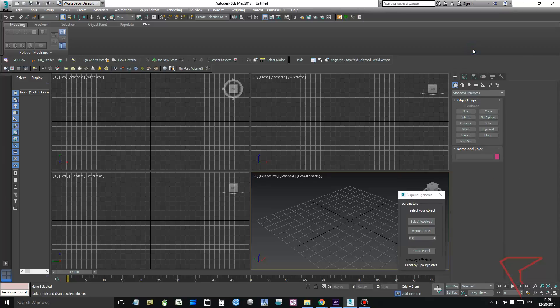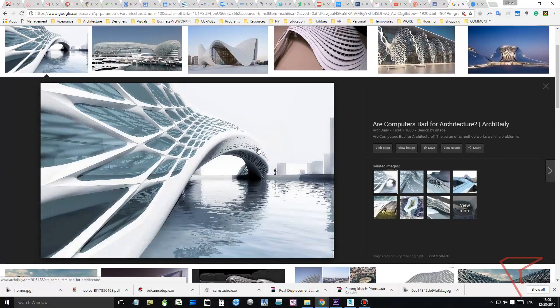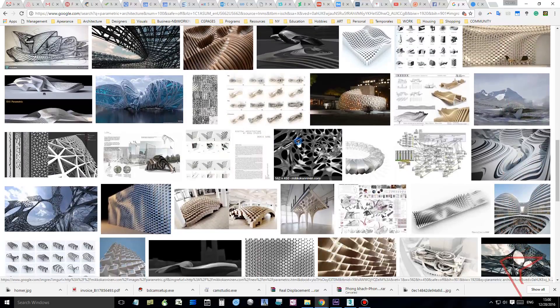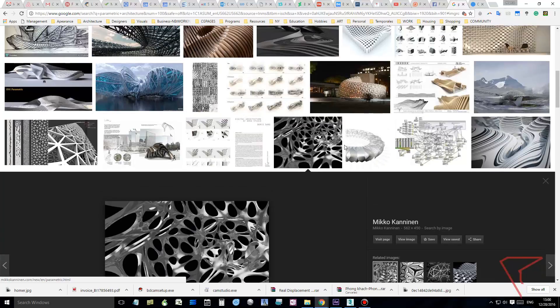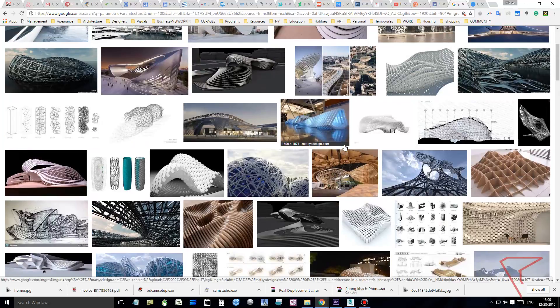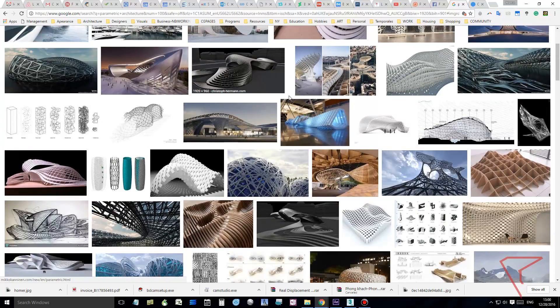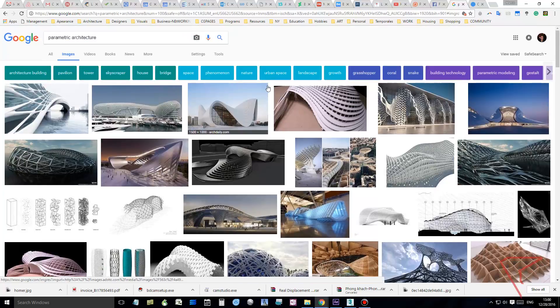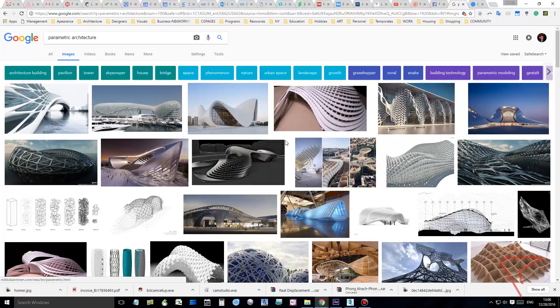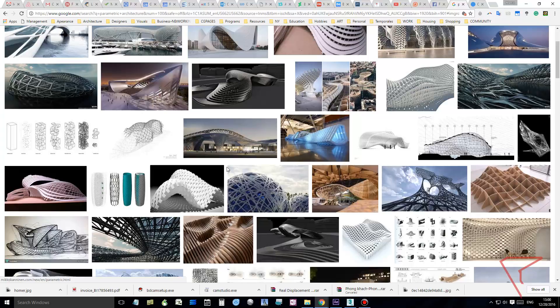Hello friends, we're going to do something like this. This is called parametric architecture and it's created using software that uses parameters and formulas to determine the shape of the object, and this shape can be altered.